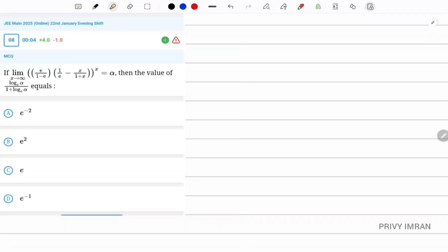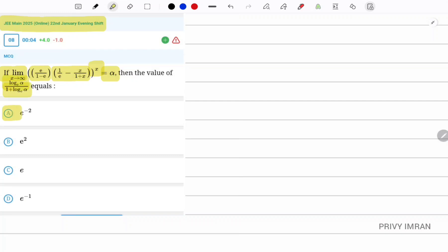Hello friends, I am Privy Imran and welcome to my channel. In this video we are going to discuss a question from JMINC 2025. The question is: if the limit as x tends to infinity of e/(1 - e) times (1/e - x/(1+x))^x equals alpha, then find the value of log alpha divided by 1 plus log alpha. Four options are given below.